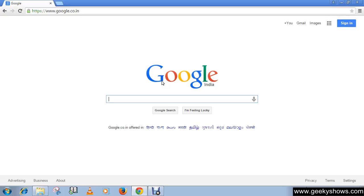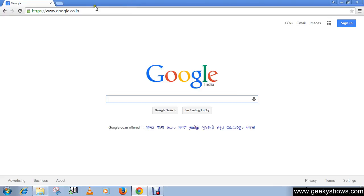Today our topic is creating a new tab in Google Chrome. As you can see, we have already launched the browser, which is Google Chrome, and we have also opened a website.